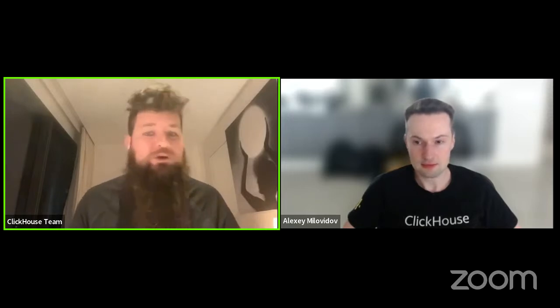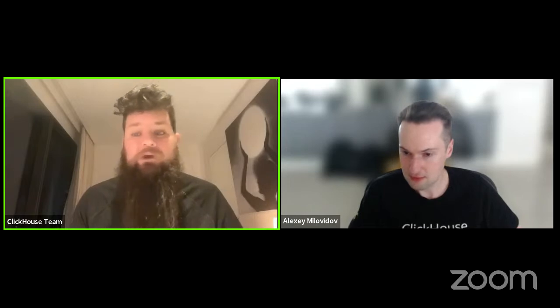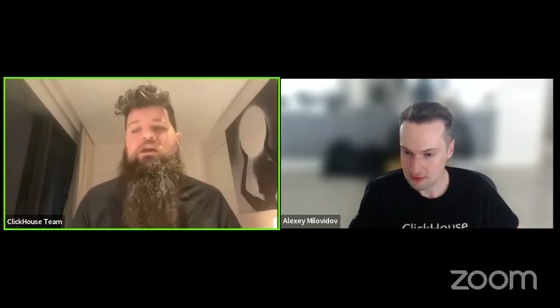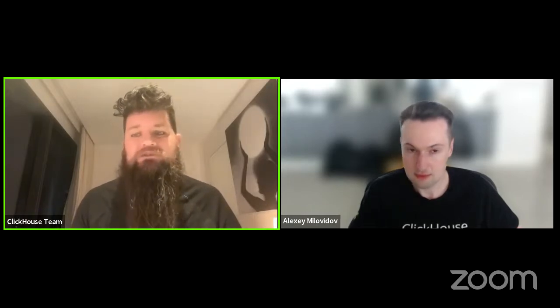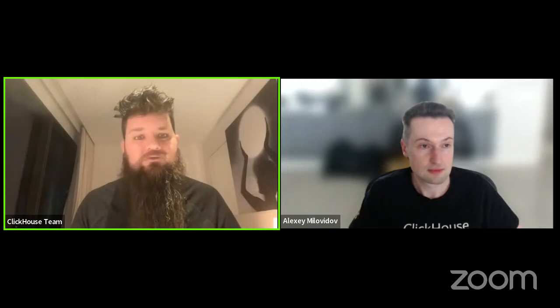A reminder for those on the Zoom session: the webinar chat and Q&A panel are open. For those on YouTube, we're keeping an eye on the YouTube live chat as well. Here's a great question: Alexei, where do you think the largest area of investment from an ROI perspective is to spend time in the ClickHouse codebase right now?